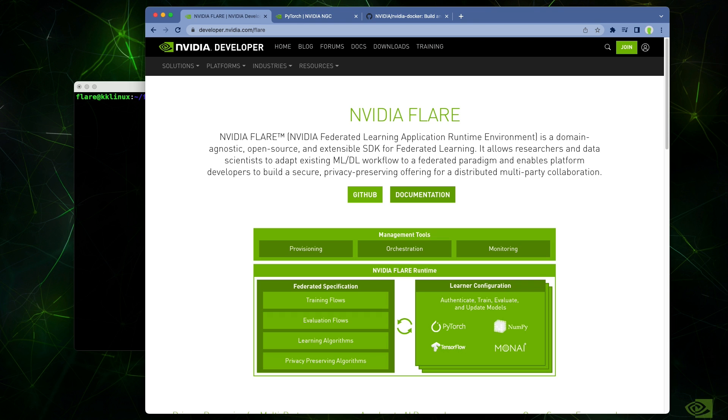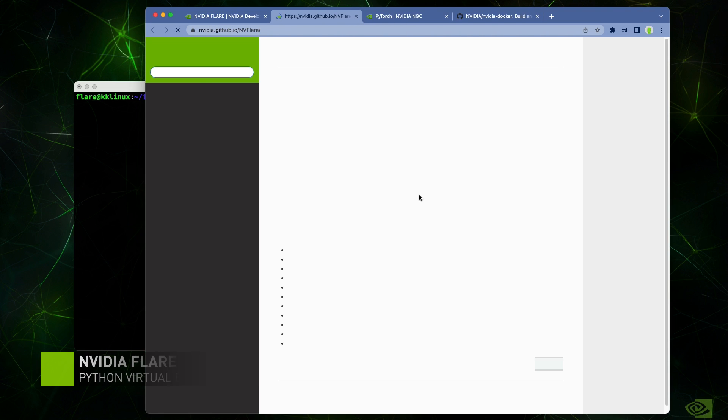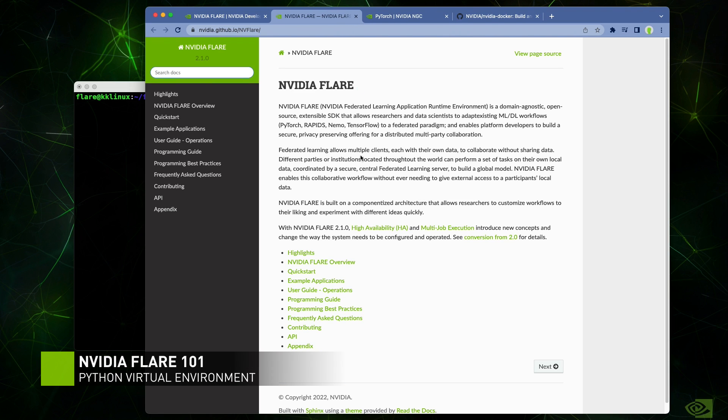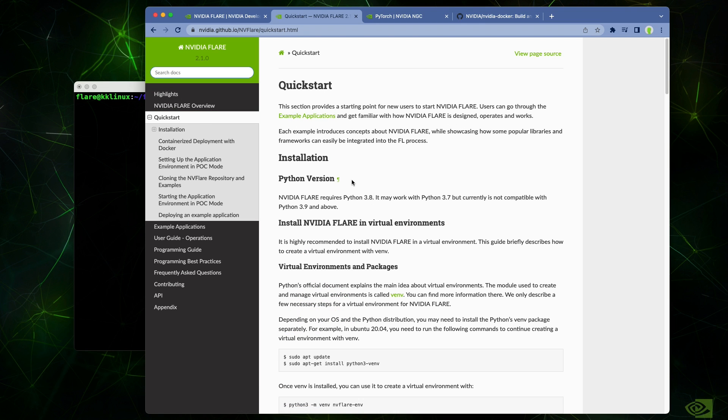Next, we'll walk through some of the options for installing the NVIDIA Flare platform. A great starting point is the NVIDIA developer page. This has links to both the NVIDIA Flare GitHub and the most recent documentation. The simplest way to get started is by following the quick start. This walks through a simple installation using a Python virtual environment.